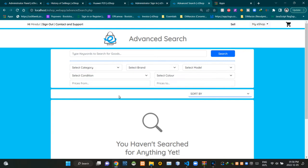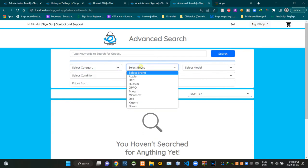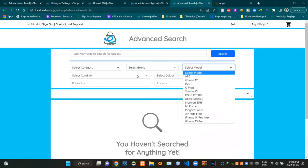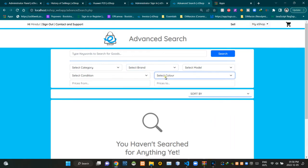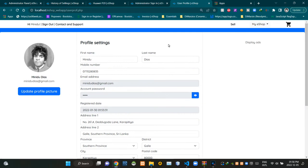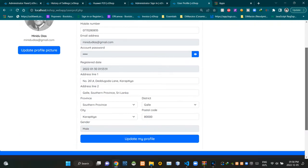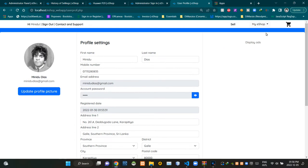By clicking here we can access our advanced search page. This is the view of our advanced search page — we can use the options provided to find the exact product that we need. Using this drop down menu, users can also access their profile page.